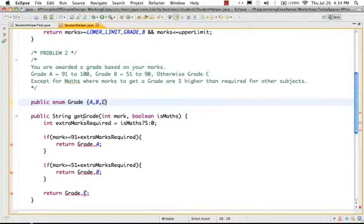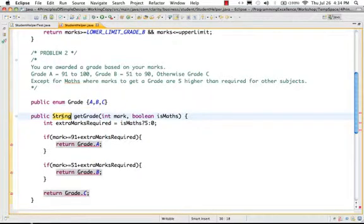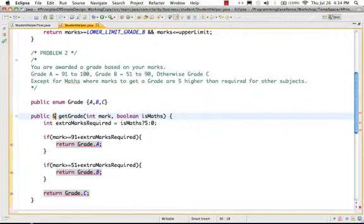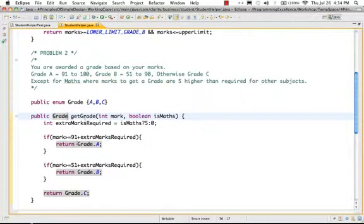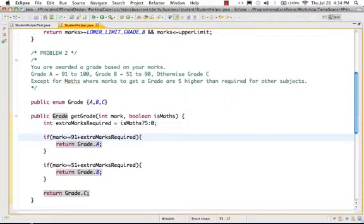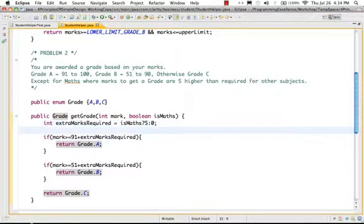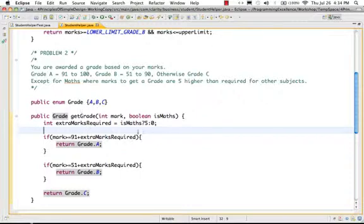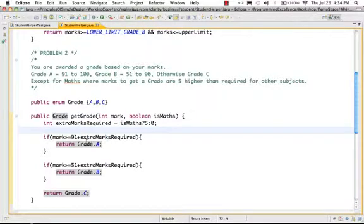And the other thing which obviously needs to change is the fact that I have to change the method return type to Grade, and I have to change the test to access this return type. But now if you look at this method, actually it's very clear. If there is extra marks for Maths, other than that the limits are: if anybody gets more than 91 it's A, 51 it's B, else it's C.